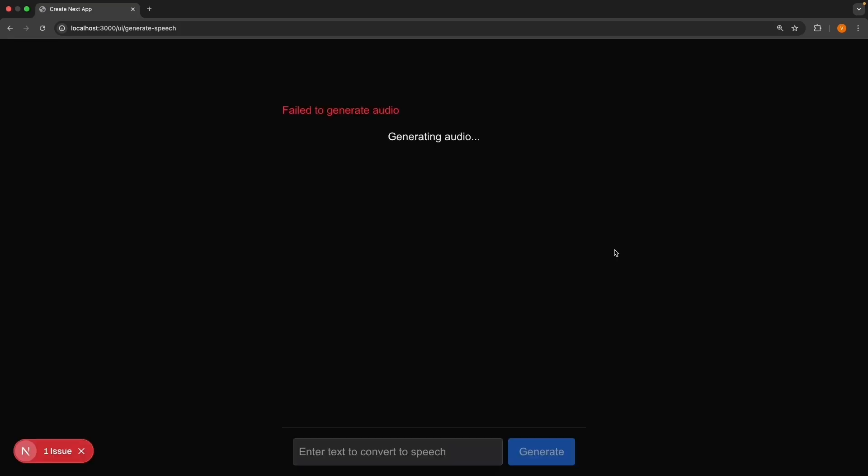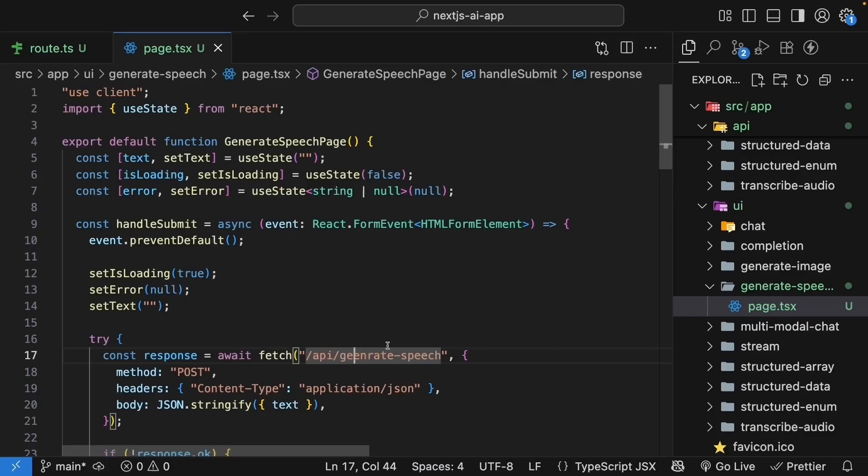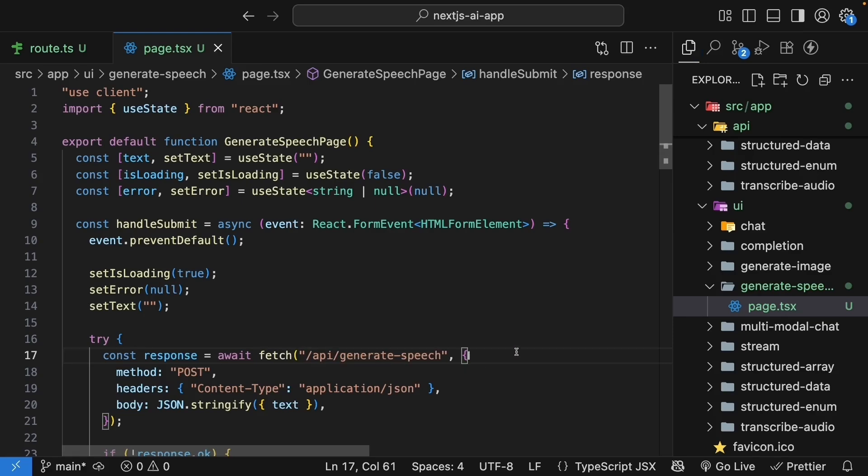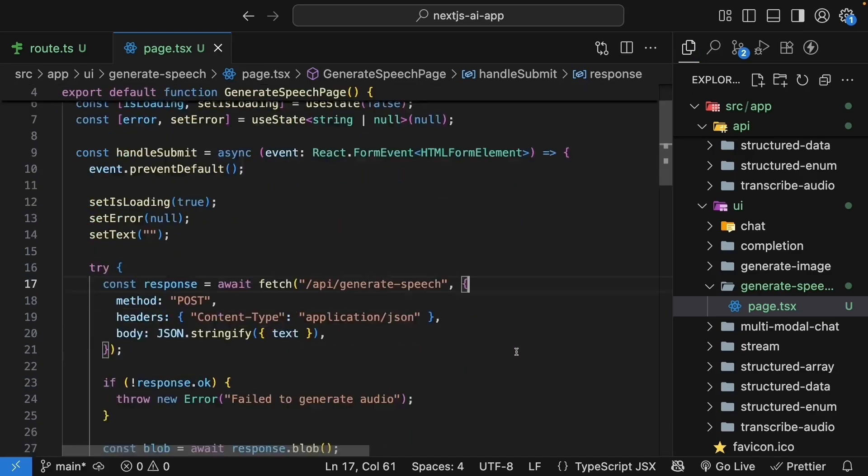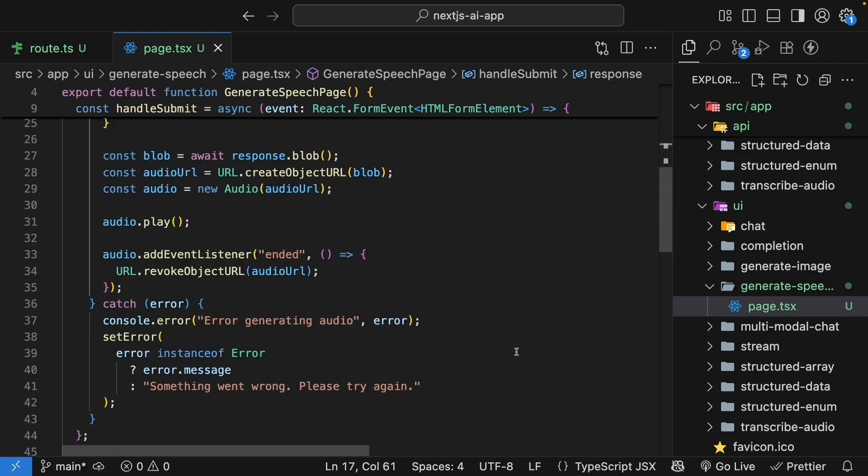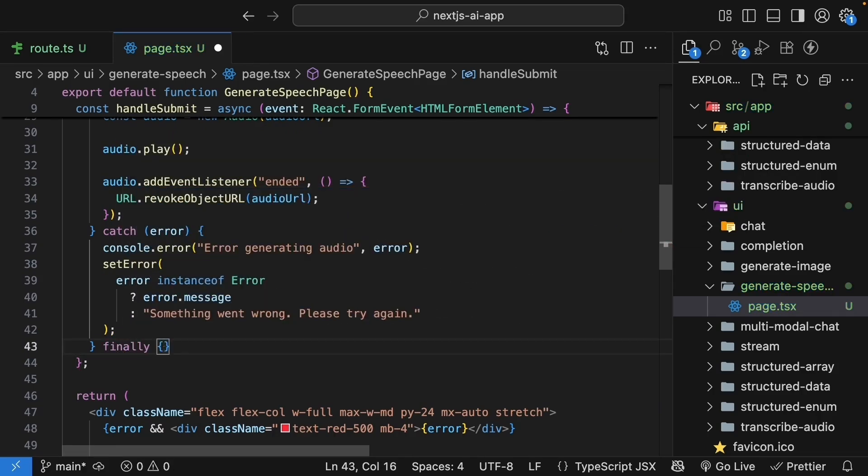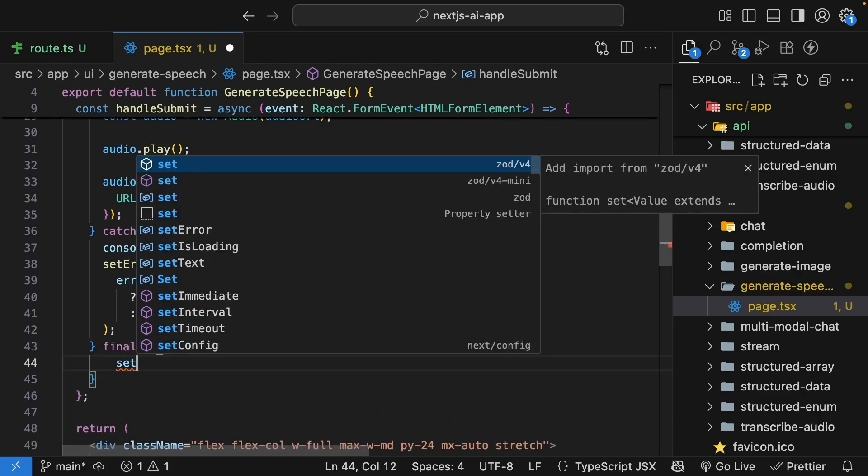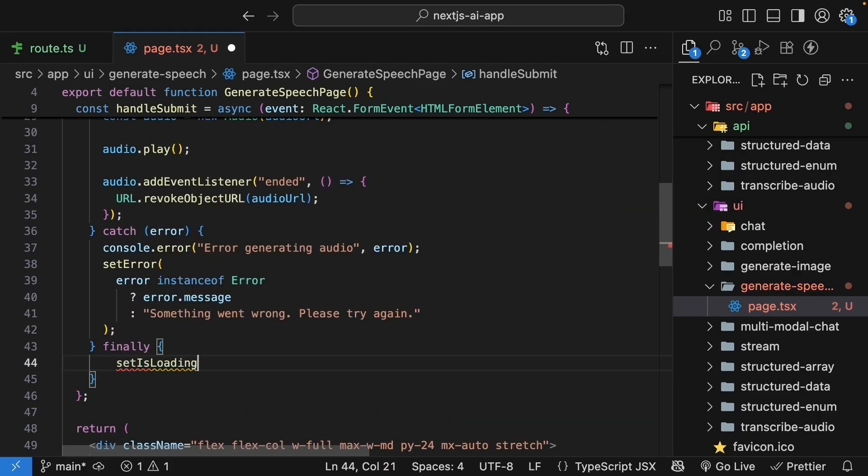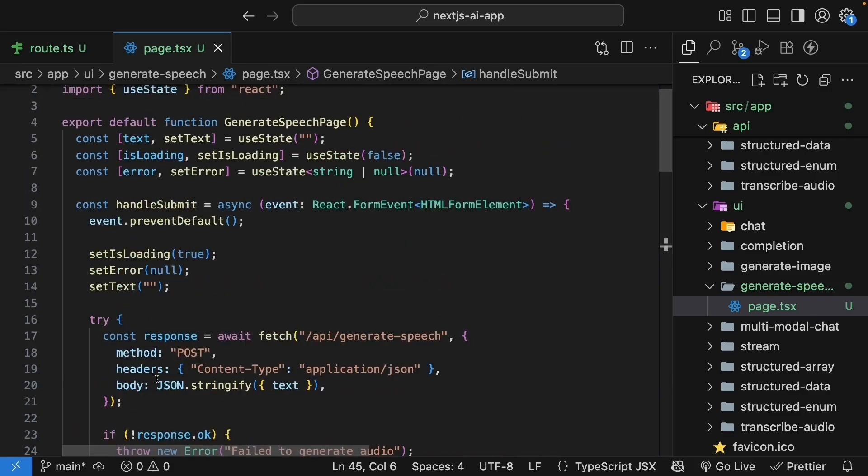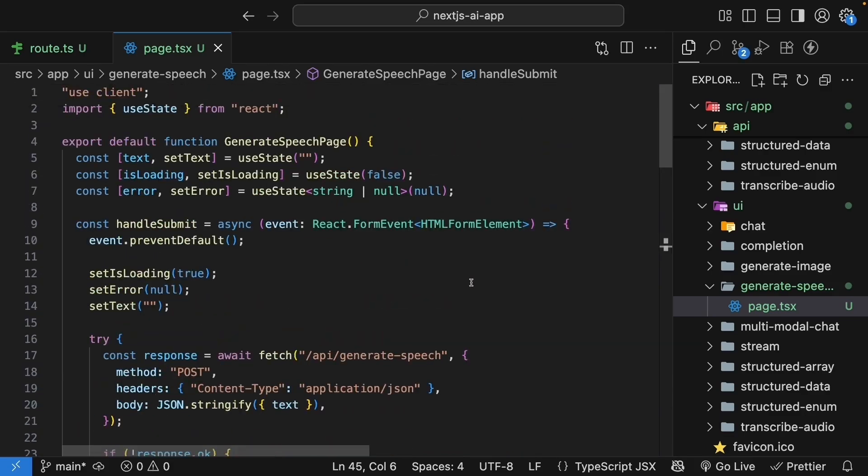Looks like something's wrong. So let's go back to our code. And the problem is I've misspelled our API endpoint. This should be generate speech. And I also noticed the loading flag was never reset. Let's add a finally block. Set is loading to false.